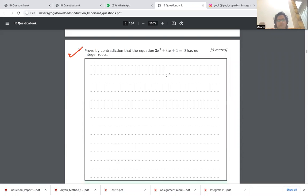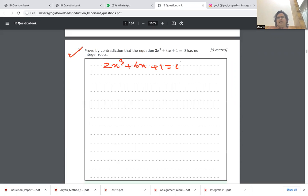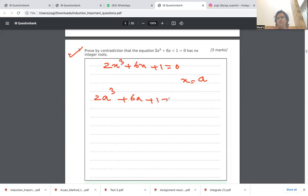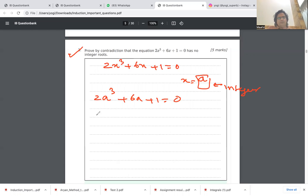For the third question, we must prove by contradiction that 2x³ + 6x + 1 has no integer roots. We set 2x³ + 6x + 1 = 0 and assume that x = a is an integer root. Since it is a root, substituting must satisfy the equation, giving 2a³ + 6a + 1 = 0.